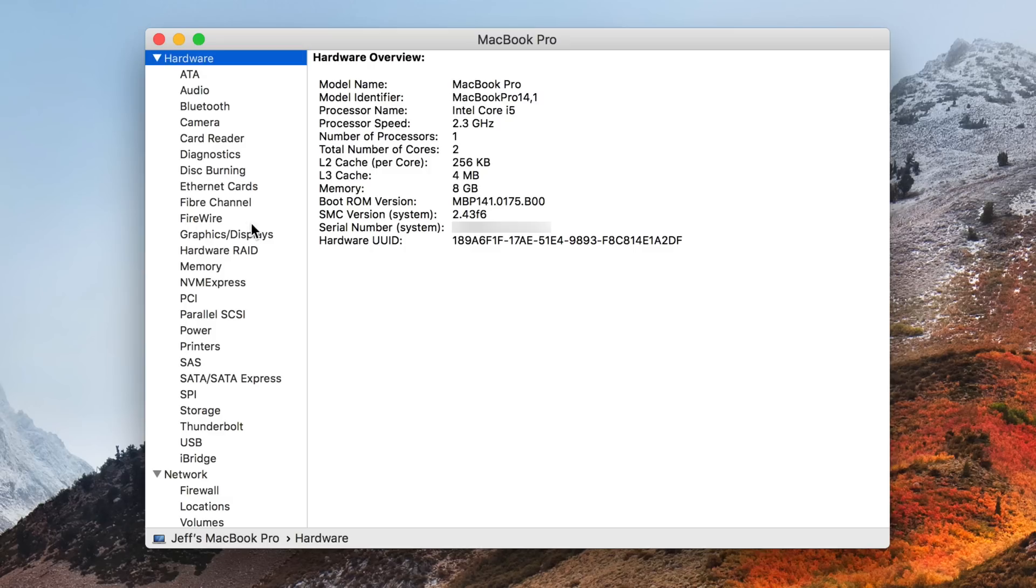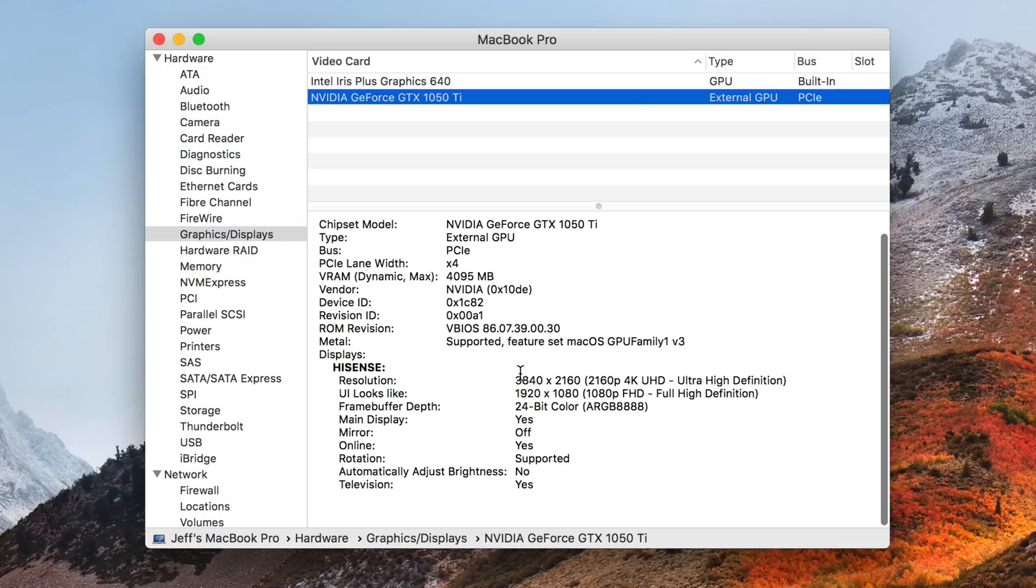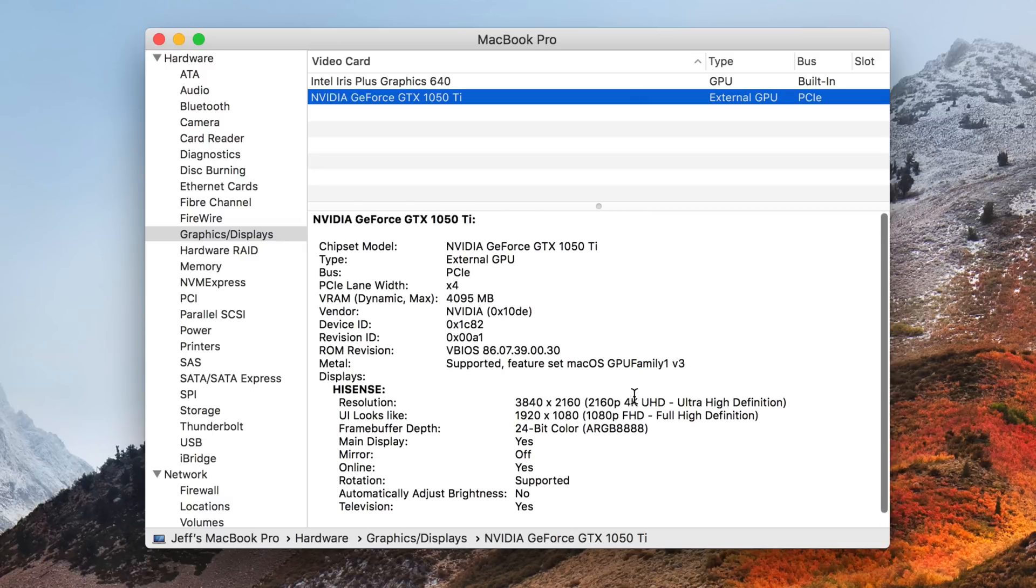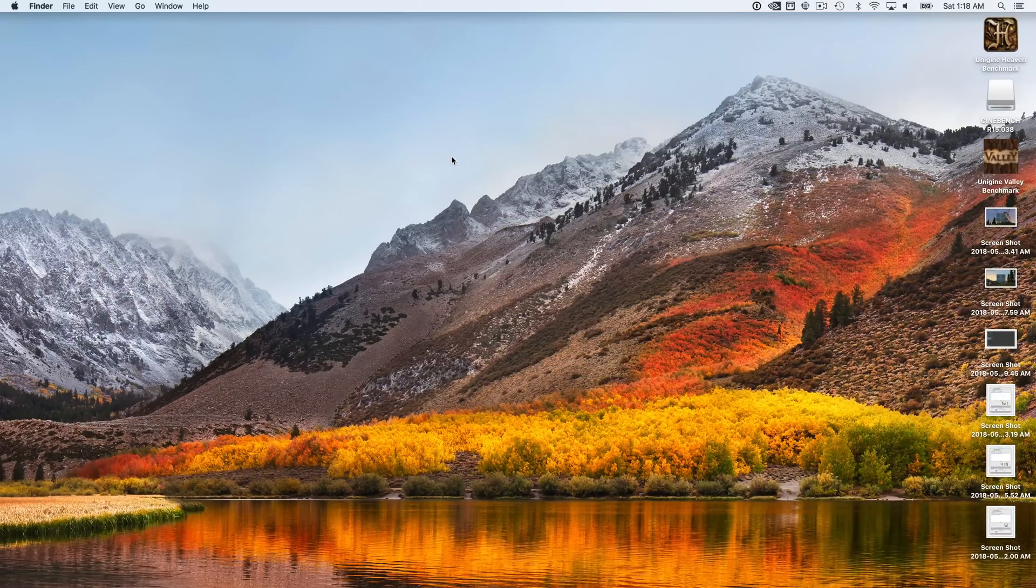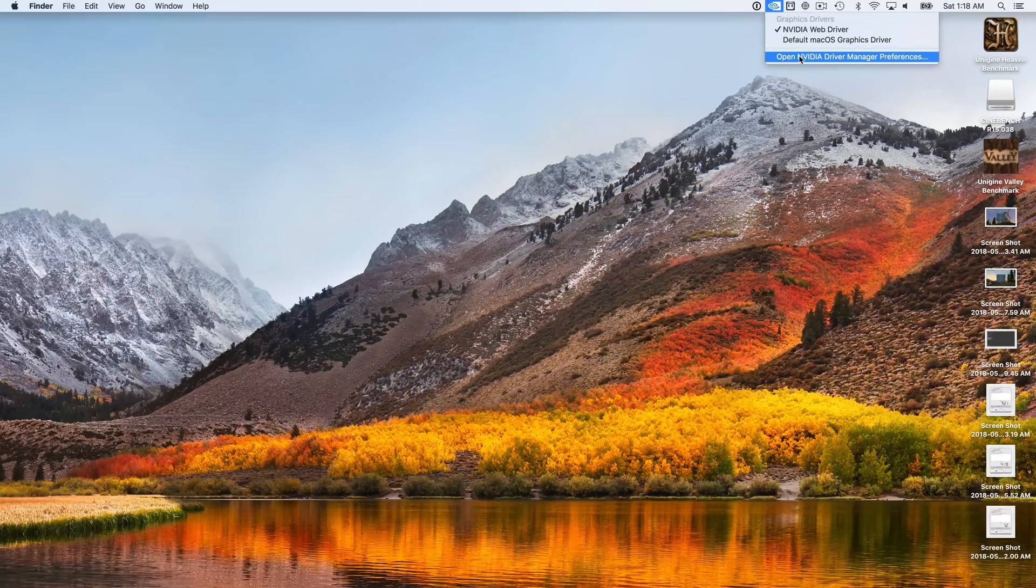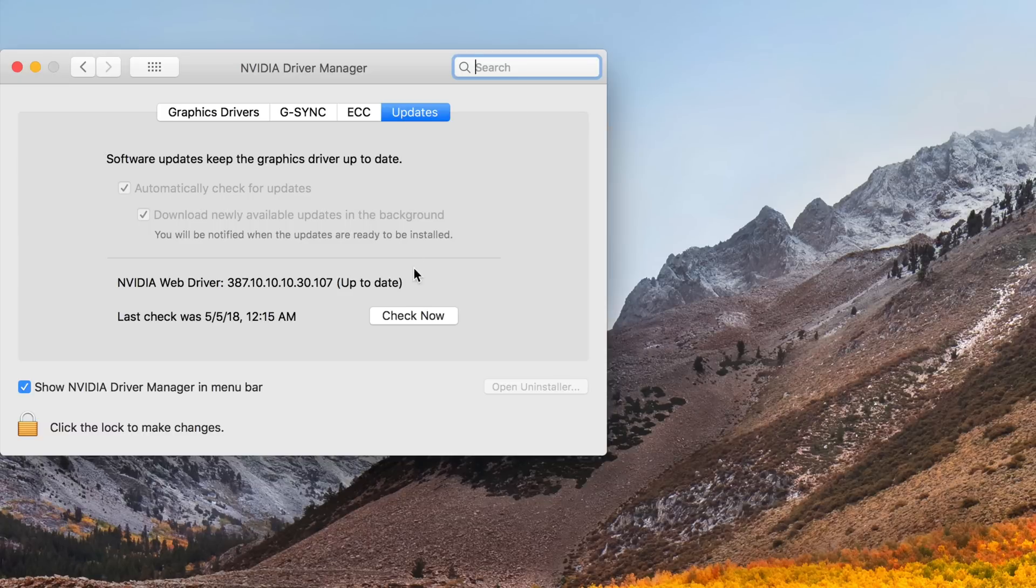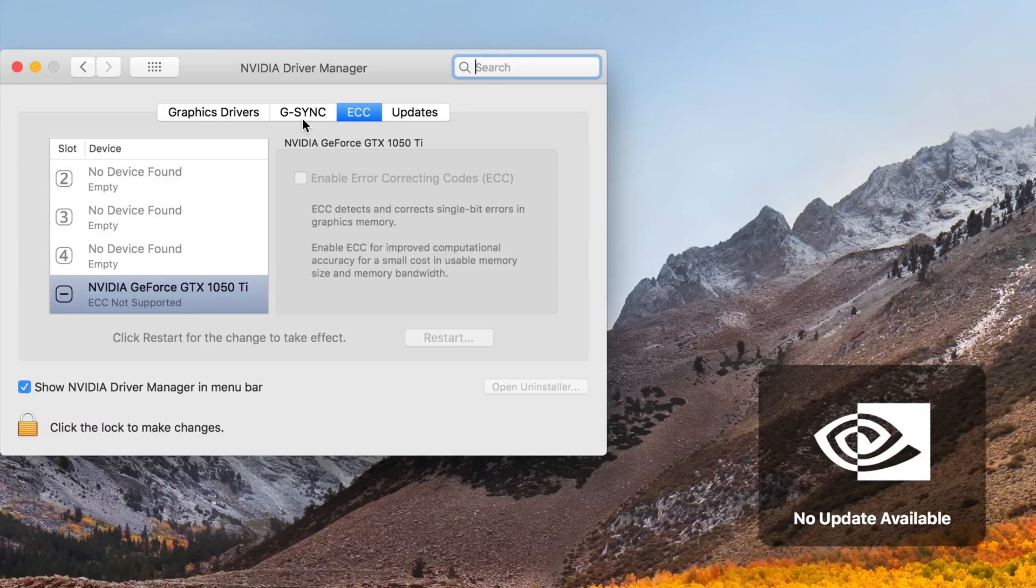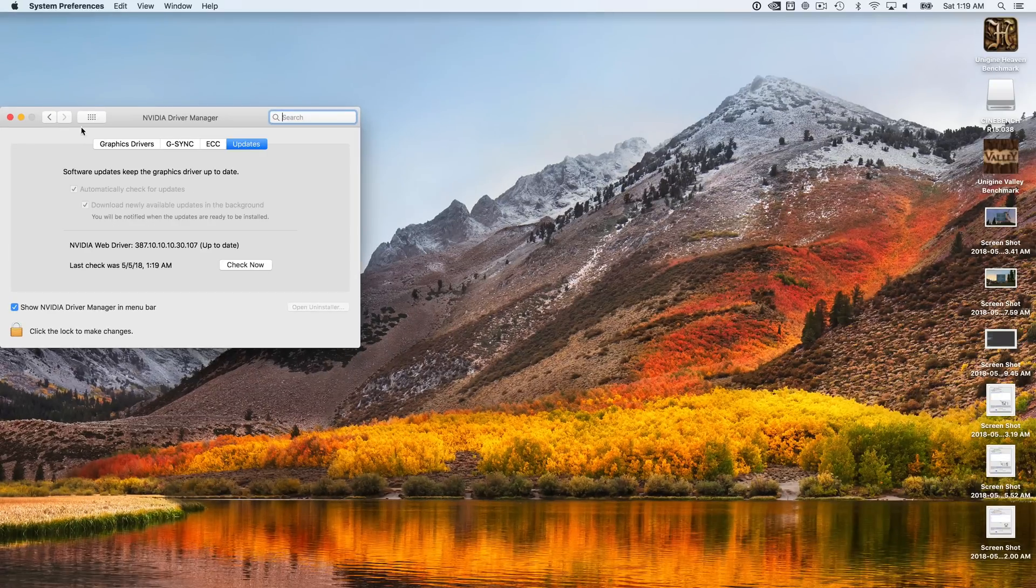All right. System reports, graphics and displays. All right. There you go. The 1050 Ti is listed there. And running at 4K at 60 hertz on the external display, which is cool. So everything looks good so far. So let's go up to the menu bar this time. So we can check out the NVIDIA driver manager, open up the preferences. We can check to make sure we're running the latest web driver. This version here that you see as of this date is the latest version. Everything looks good there.